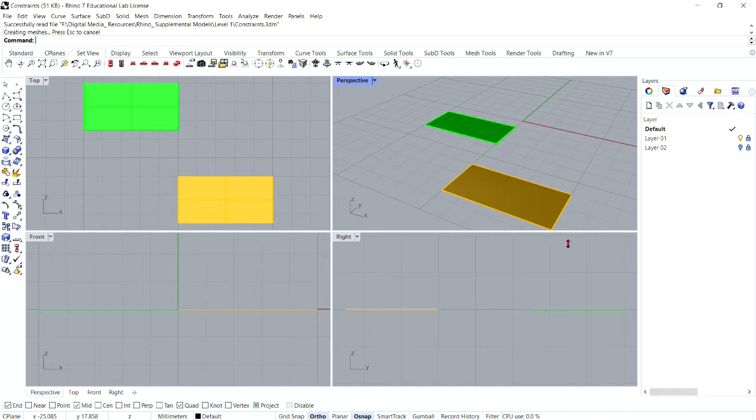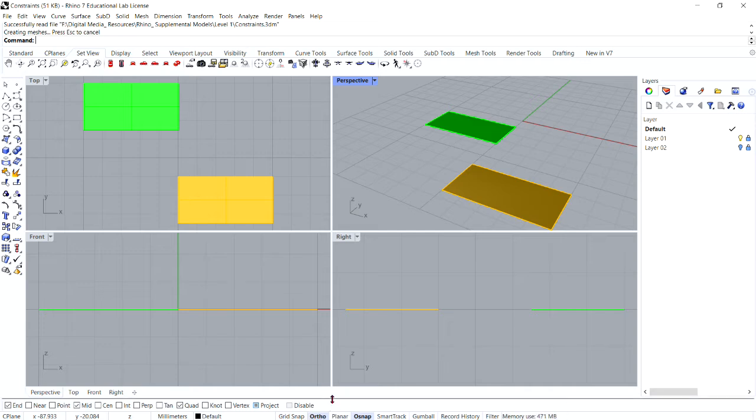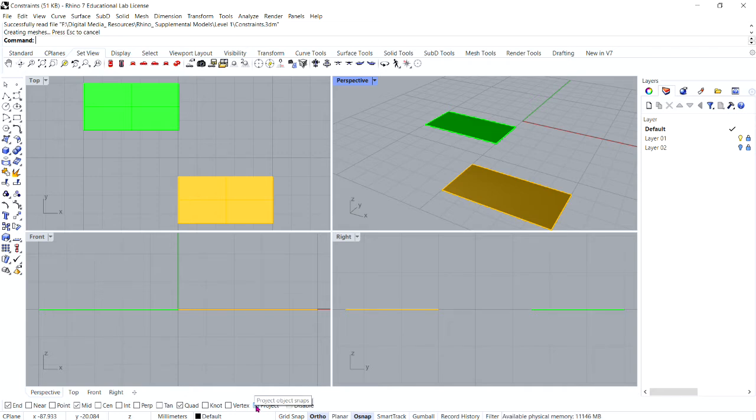The first thing we're going to do is make sure that ortho is on. In this case, it's on, and for demonstration purposes, so you can see the difference, please make sure that project is off.